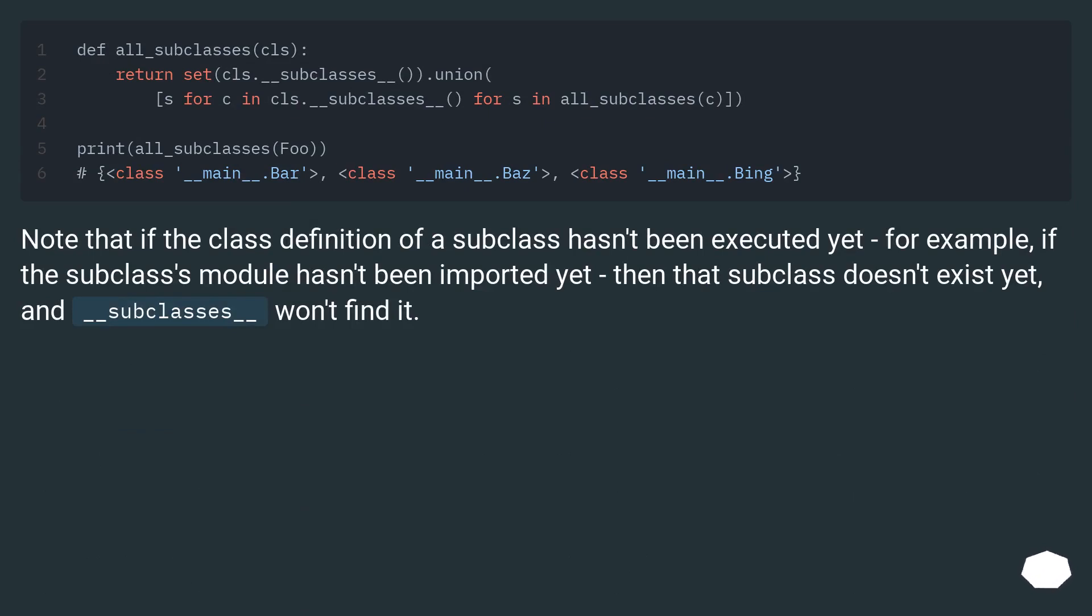Note that if the class definition of a subclass hasn't been executed yet, for example, if the subclass's module hasn't been imported yet, then that subclass doesn't exist yet, and __subclasses__ won't find it.